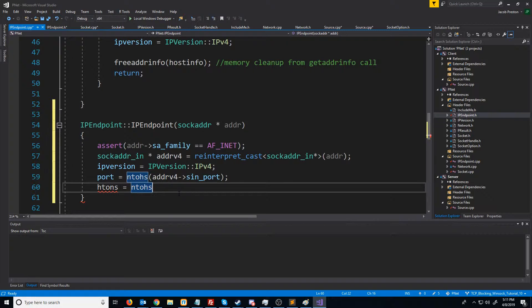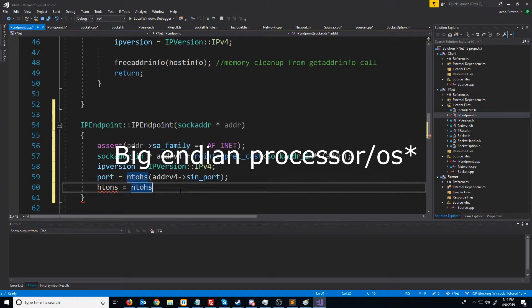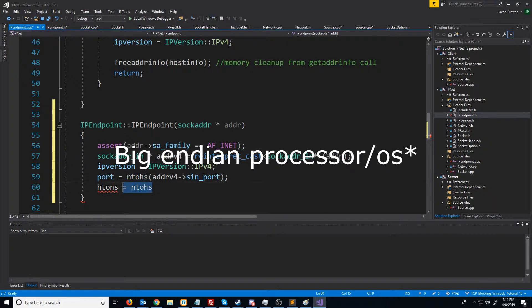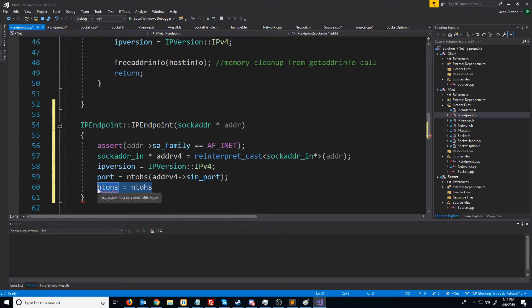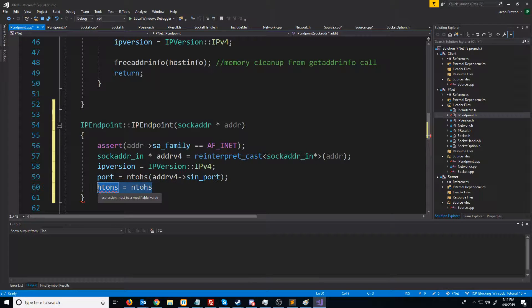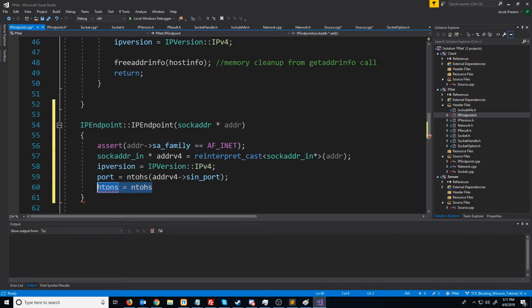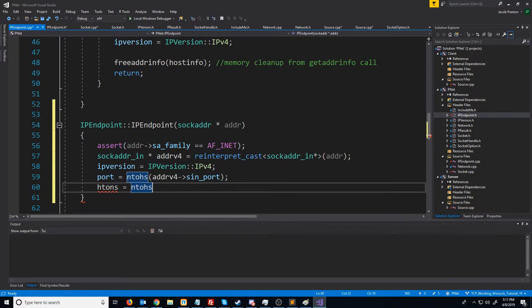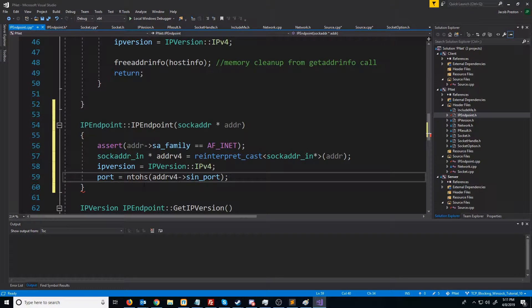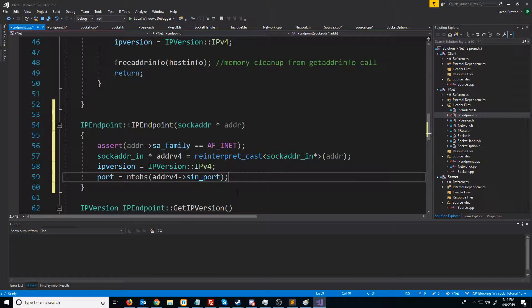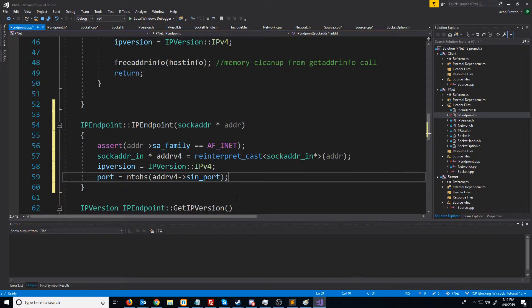On a big endian architecture operating system, these functions do absolutely nothing, because network byte order is big endian. But I'm on a little endian architecture, so this will be converting it, essentially just reversing all of the bytes.